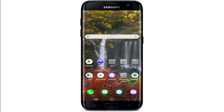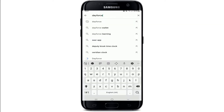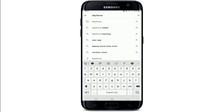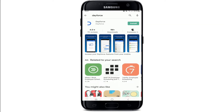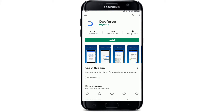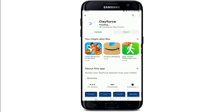Go to the Play Store on your Android device. But if you are using an iOS device, go ahead and tap on your App Store. Once you're in, search for Dayforce in the search box, and when you find the search result, simply tap on the install button to download it on your device.